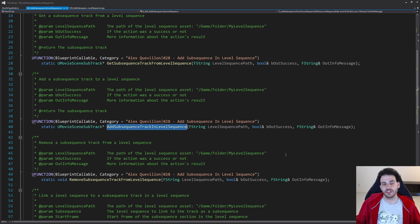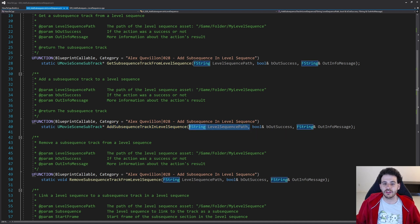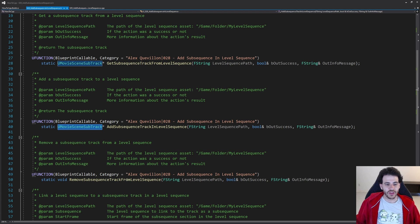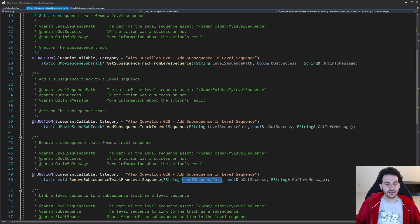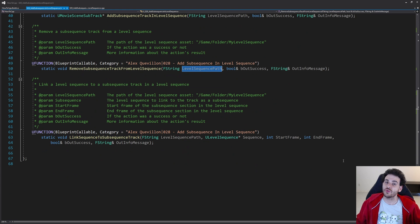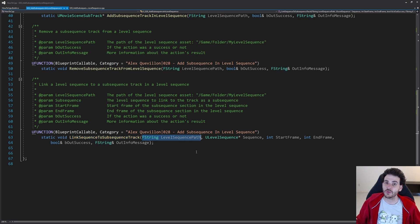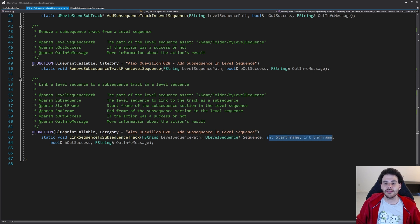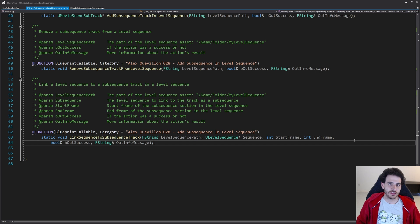The second function, AddSubsequenceTrackInLevelSequence, simply adds a new subsequence track inside the level sequence. Since there's only one, we feed it the path and it returns the newly added track. The third function, RemoveSubsequenceTrackFromLevelSequence, does the opposite — feed it the level sequence path and it removes the track. On top of those, we have LinkSequenceToSubsequenceTrack, which takes the level sequence path, the ULevelSequence subsequence to link, and the start and end frame to place the section in the track.